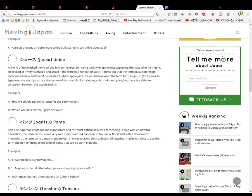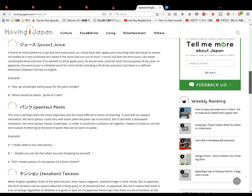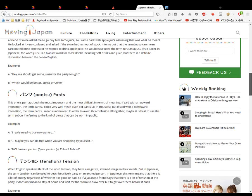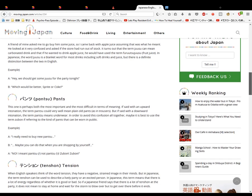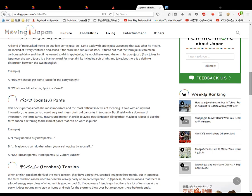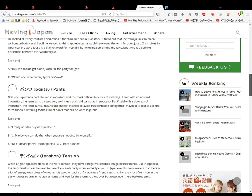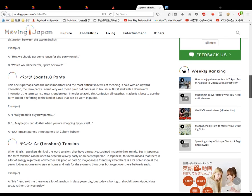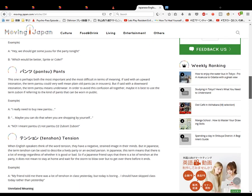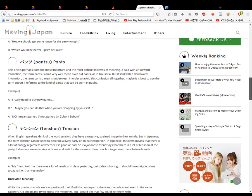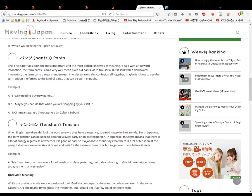Tension. This means like stress, I think. I'm not sure. Let's see. When English speakers think of tension, they have negative connotations, stress. But it's different with Japanese tension - a lively party. I see, so tension is something like good, excited. There's a lot of energy, regardless. Lots of energy, lots of tension, whether good or bad. I see. So there's lots of tension. So it does mean tension, but it doesn't refer to just the negative. Example: My friend told me there was a lot of tension in class yesterday, but today's boring. I should have skipped class. I went yesterday.